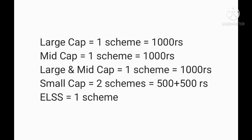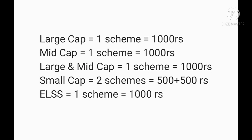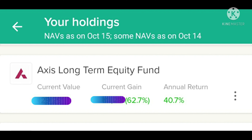Then we will divide and allocate our next 1000 rupees between 2 good small cap schemes. For example, my portfolio has SBI Small Cap Fund and HDFC Small Cap Fund. Then we will allocate our next 1000 rupees to one ELSS scheme. For example, I have included Axis Long Term Equity Fund in my portfolio from this category. So our 5000 rupees gets fully diversified.